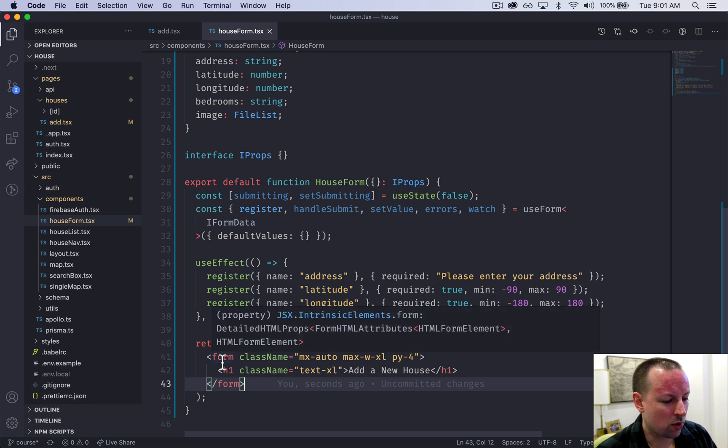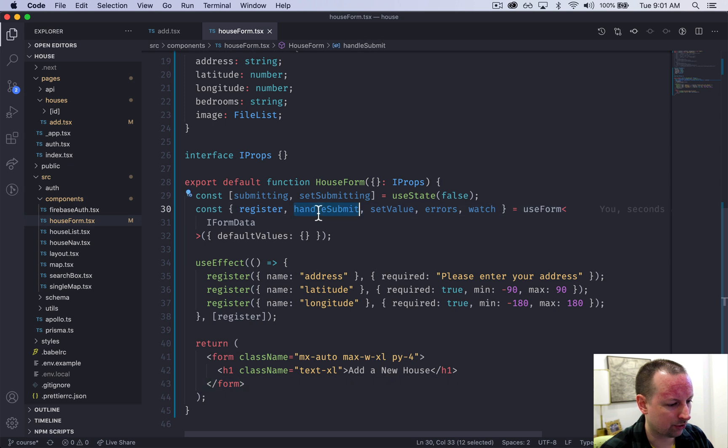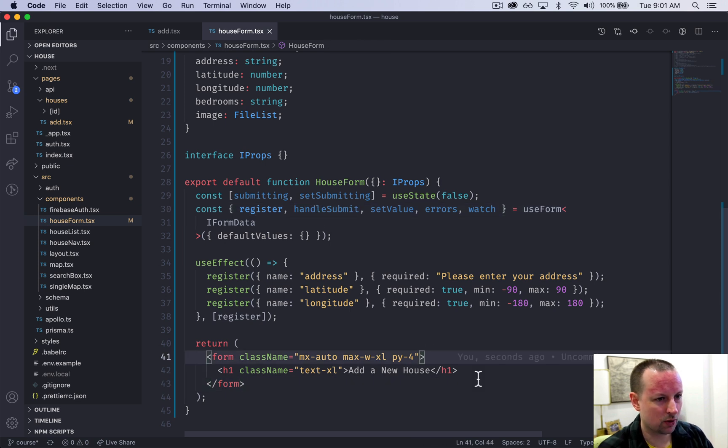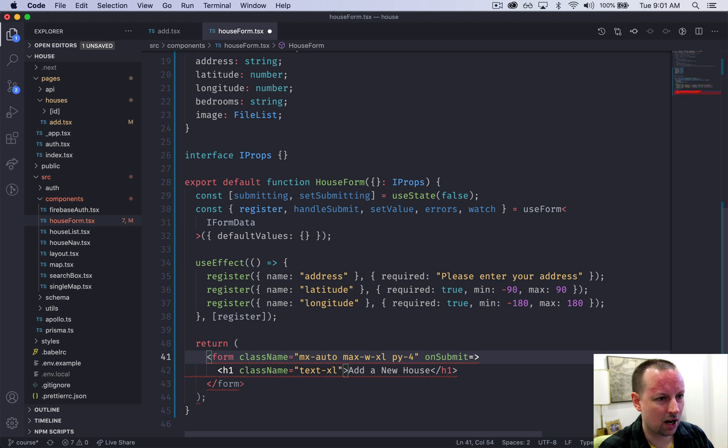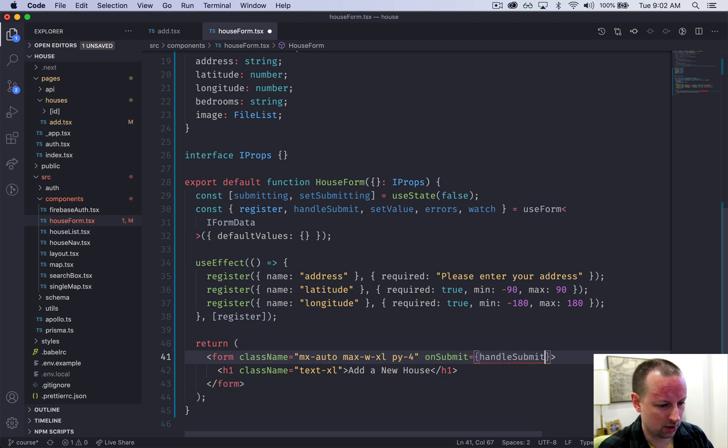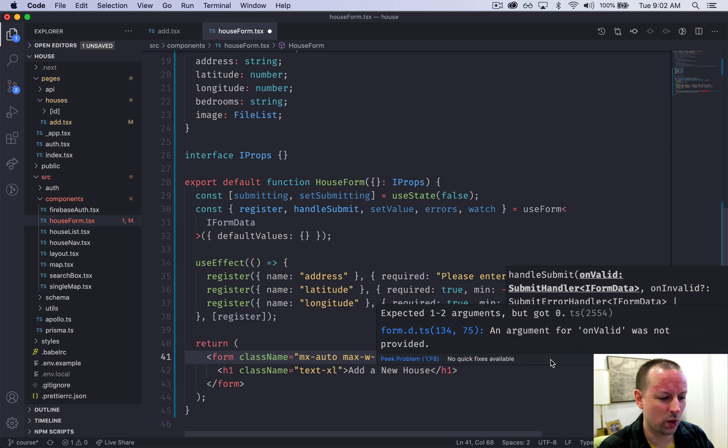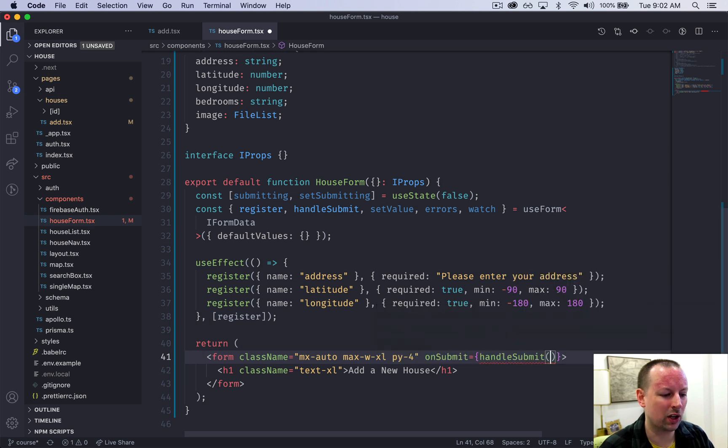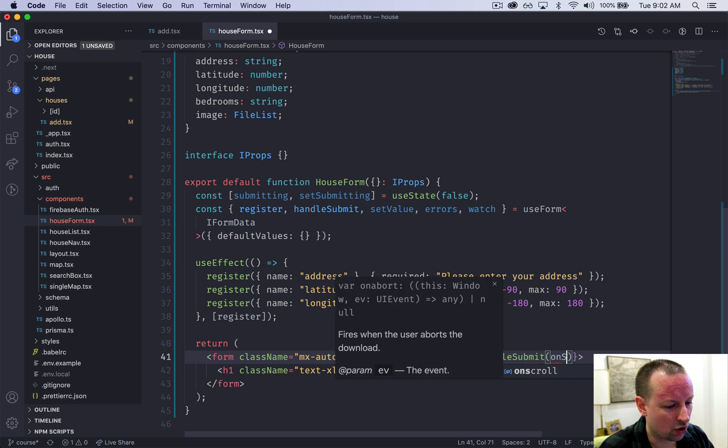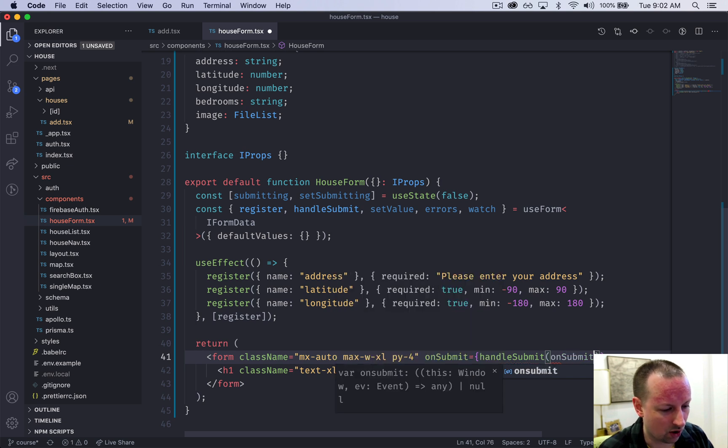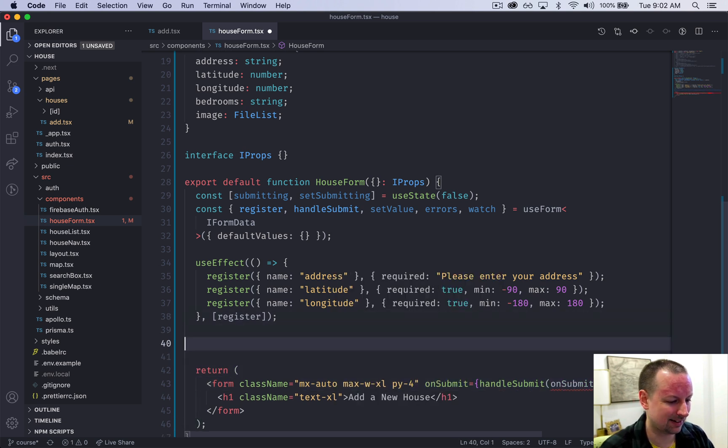So when a form is submitted you need to handle that submission and they give us a function called handleSubmit. We're going to go in here and say onSubmit I want you to call handleSubmit and handleSubmit wants to receive a function that we create of what to actually do with the submission. So we're going to create one called onSubmit that doesn't yet exist.